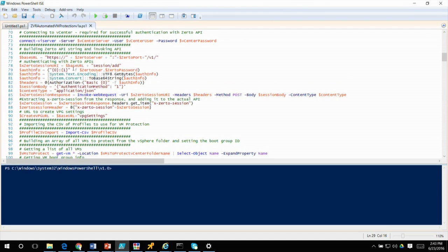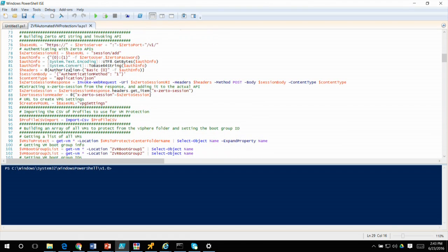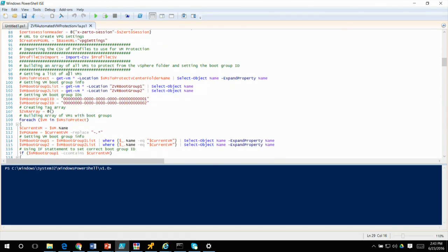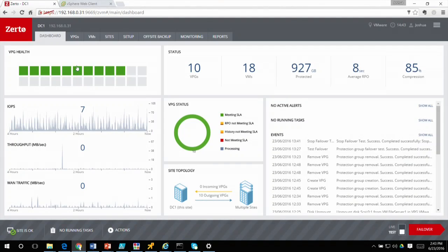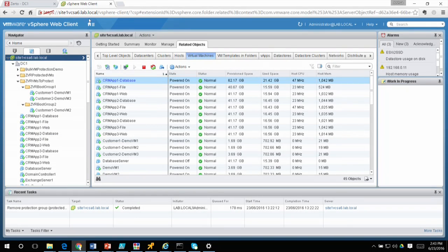Walking through the script: it gets some dates to build a transcript for troubleshooting, imports PowerCLI cmdlets, connects to vCenter to get VMware folder information, and then builds and authenticates with the Zerto REST API. It then builds a list of all VMs to protect based on a specific vCenter folder name. In the lab environment there are two folders: 'Protected VMs' and 'VMs to Protect.'